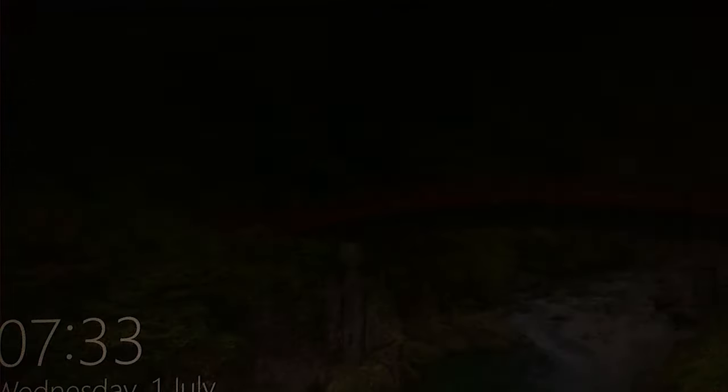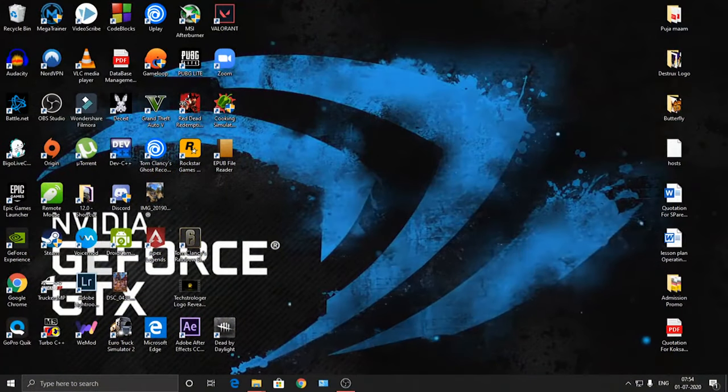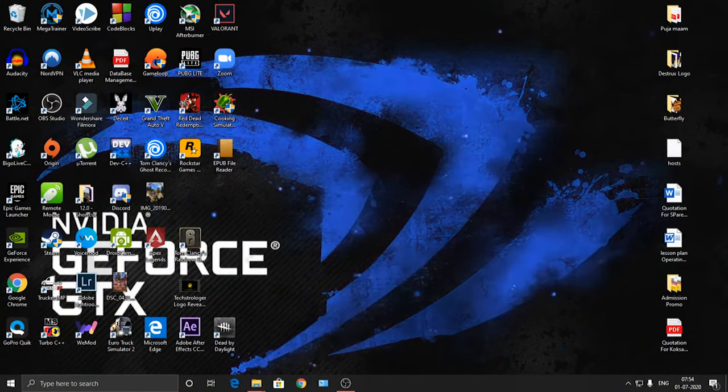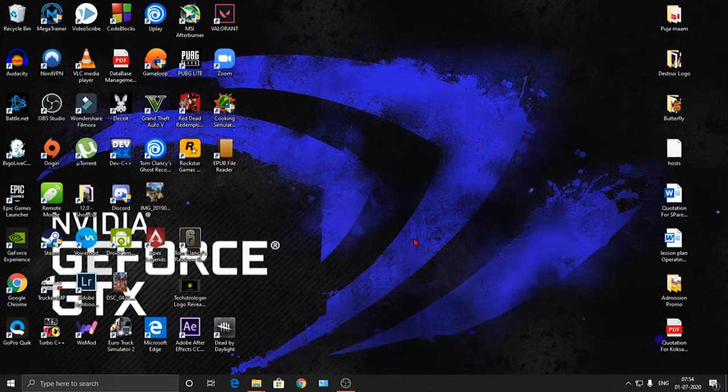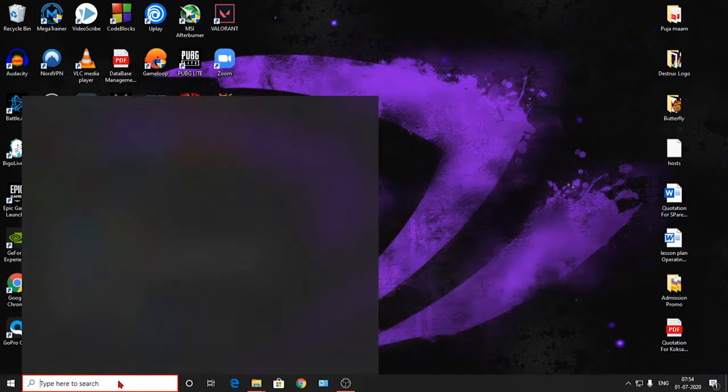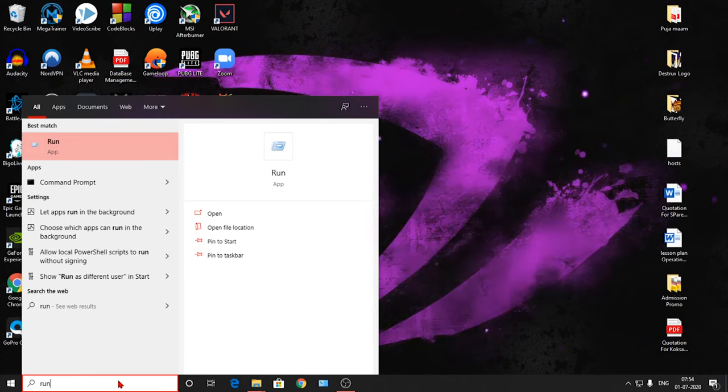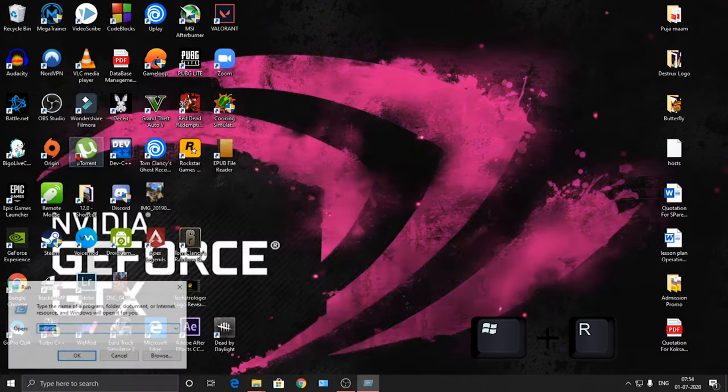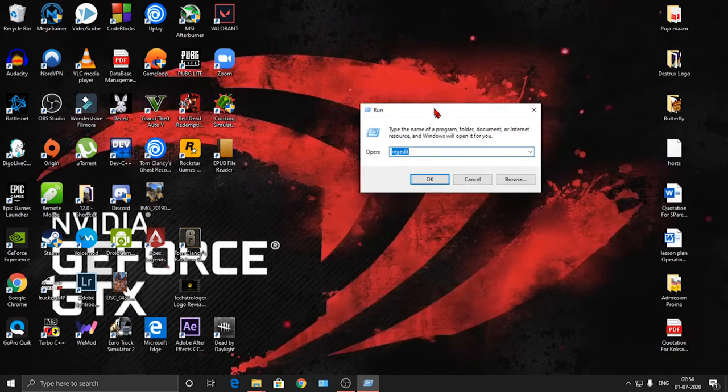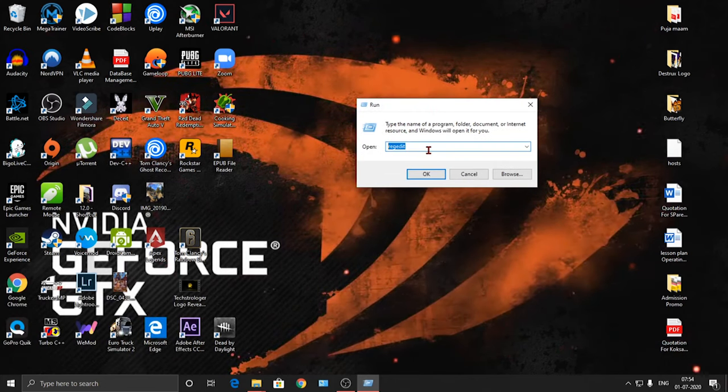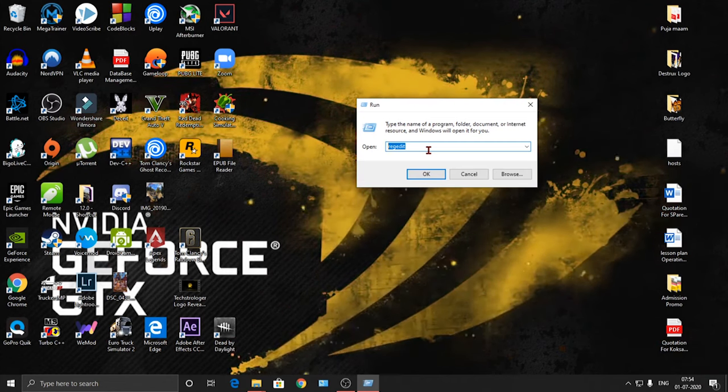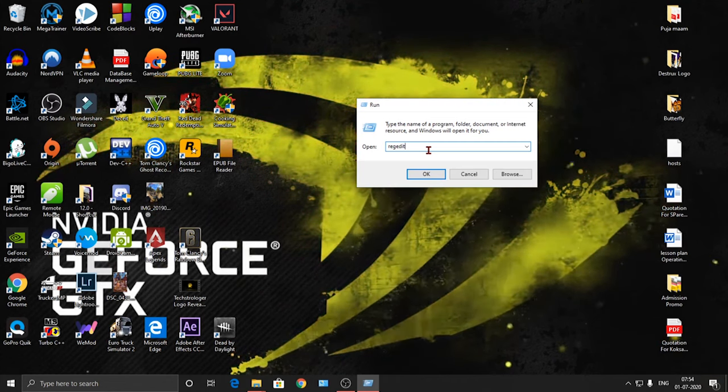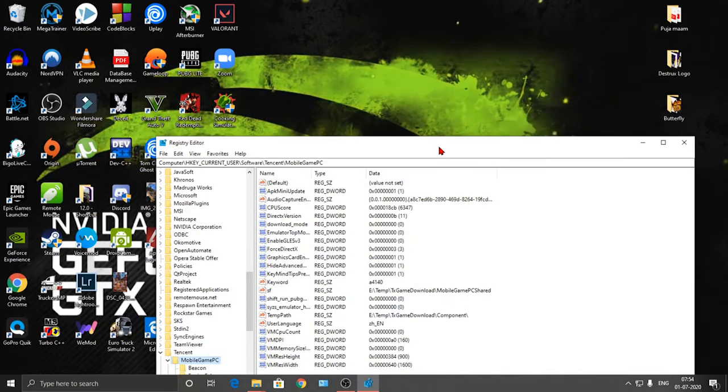You must have seen the problem by now, so let's fix it. Just type 'run' here. Alternatively, you can also press Windows plus R. After the run command is executed, type R-E-G-E-D-I-T, then press Enter or click OK.